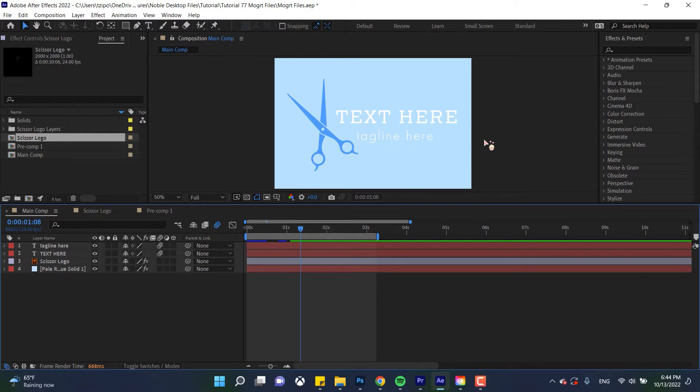So we're gonna be using this simple file here with the text and the logo and you'll be able to find that down below in the description. So let's get started.